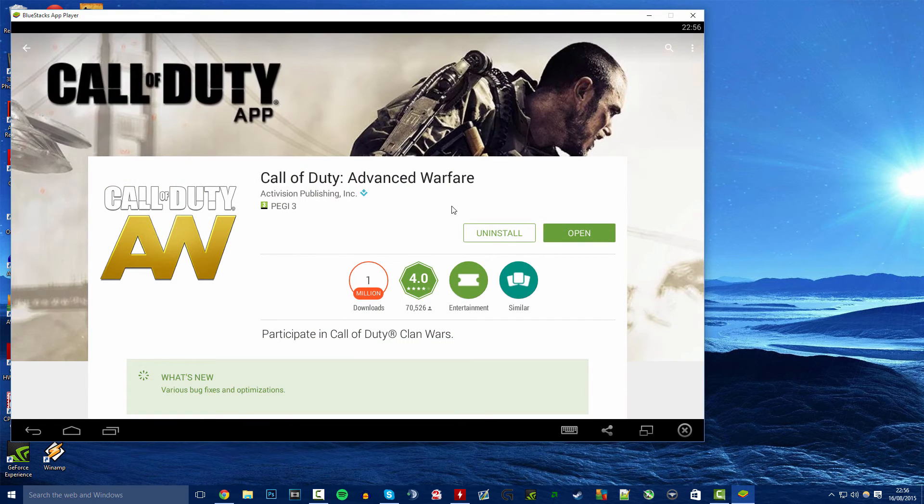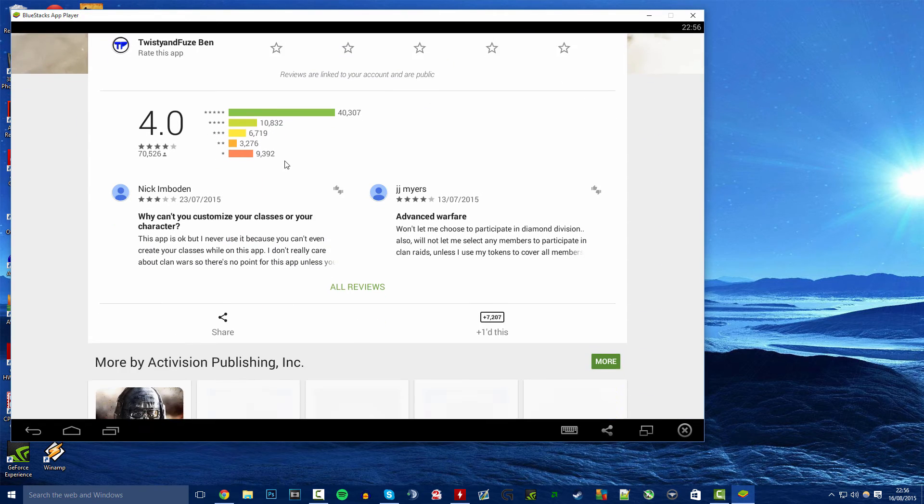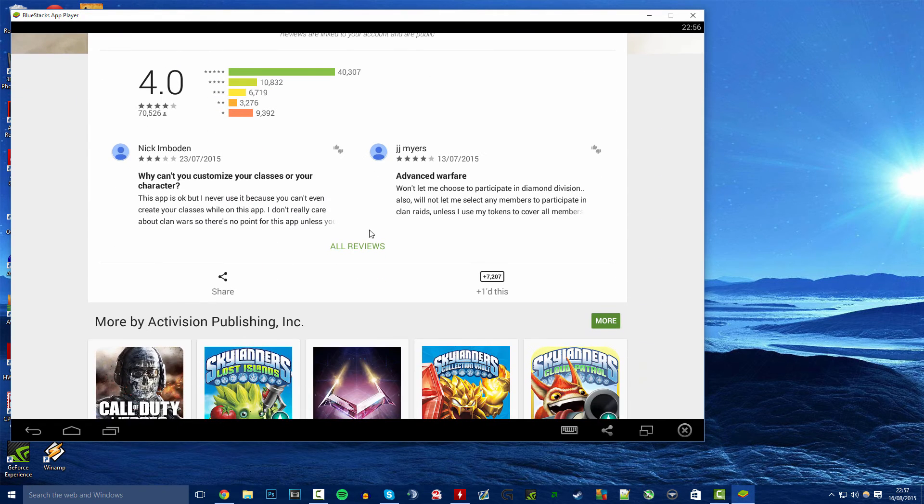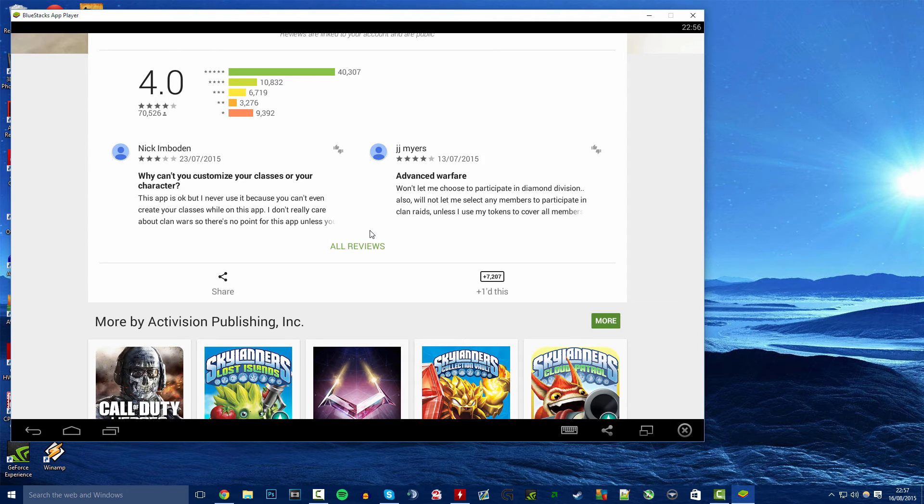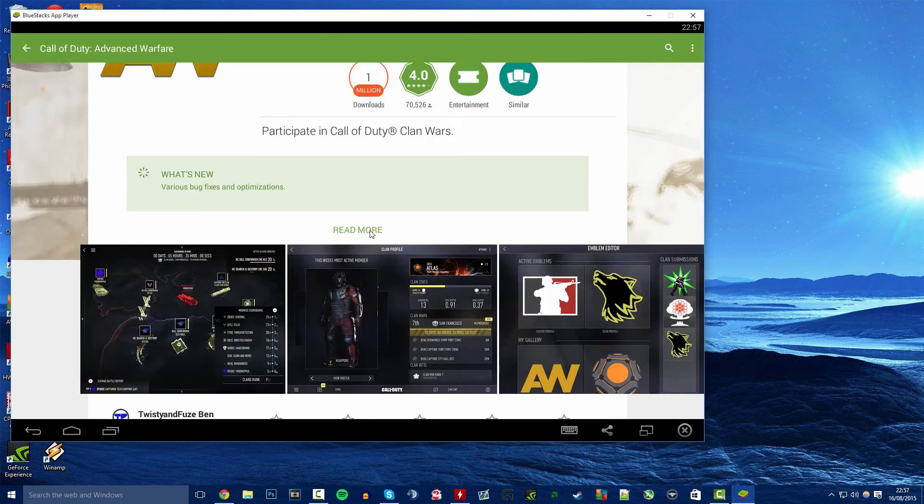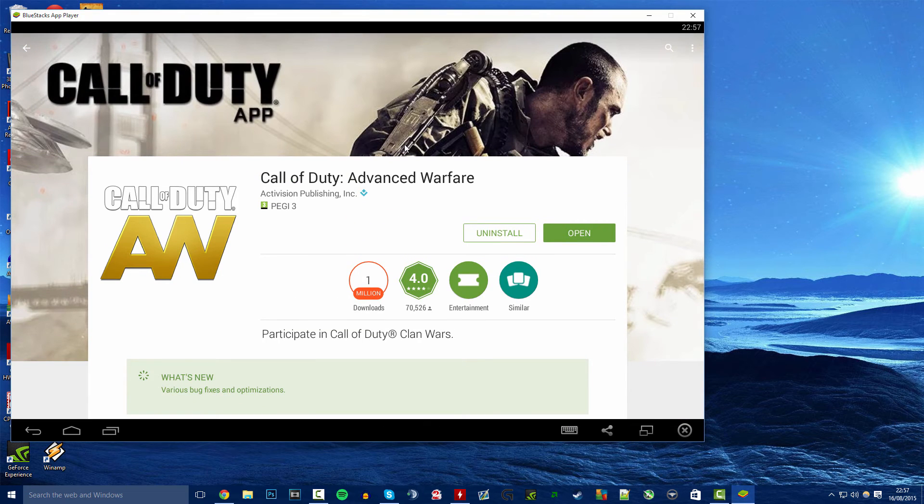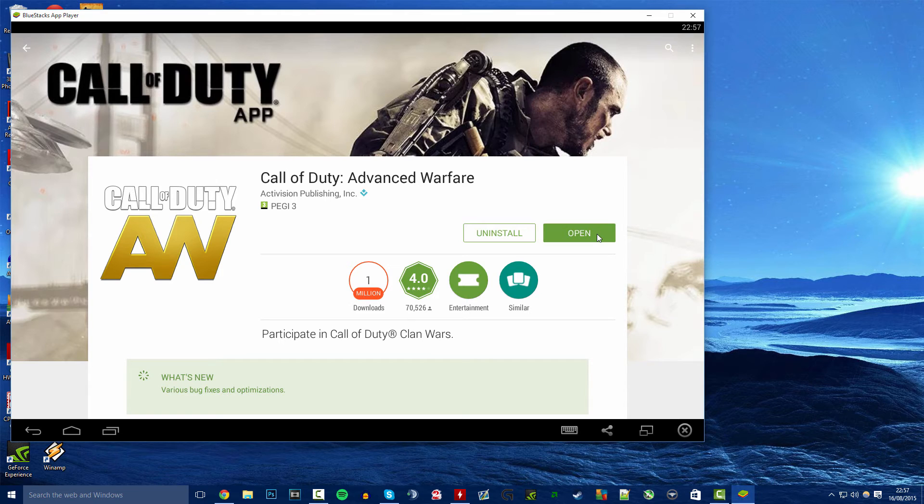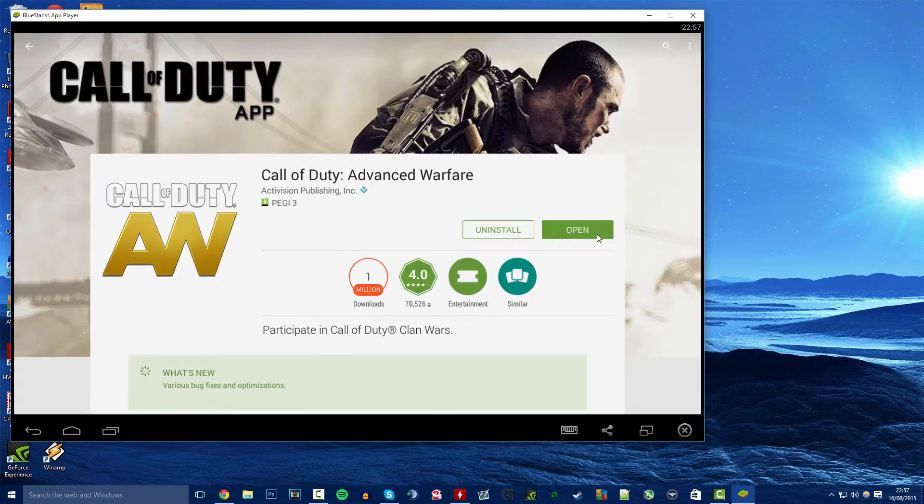As you can see Call of Duty Advanced Warfare, this is the app for Android so you can technically download this on your phone if you want it or your tablet device. However we are going to download it for PC because that's what you want. I already downloaded this, you guys can download it as well but I'm just going to open this straight away.